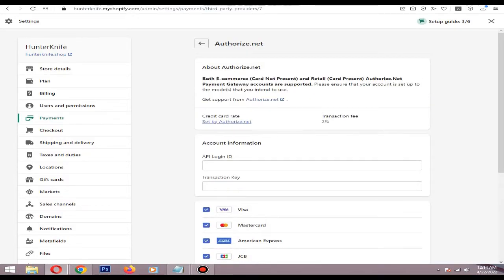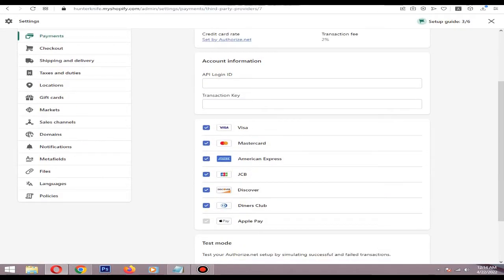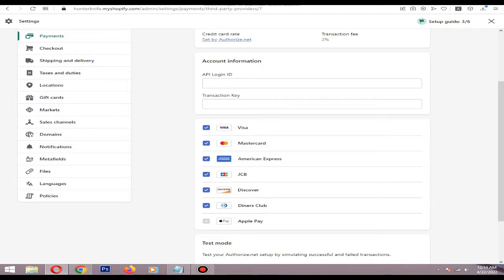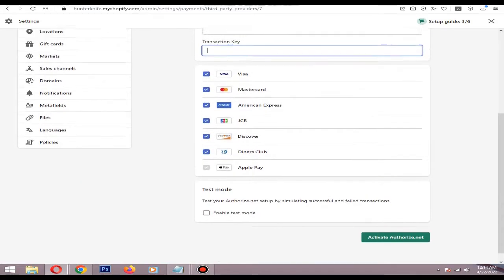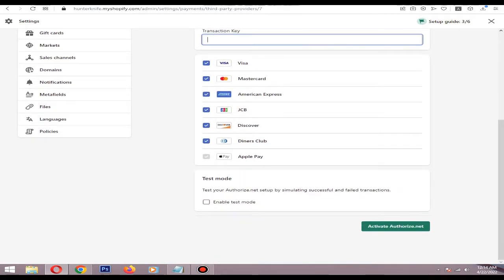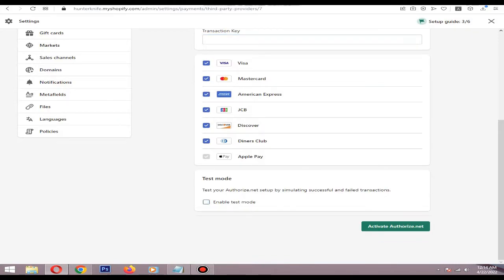Then paste your API login ID and transaction key here. After that, please disable the test mode, then click Authorize.net and it will be activated.